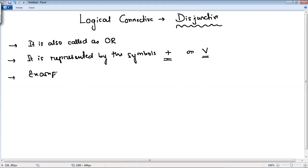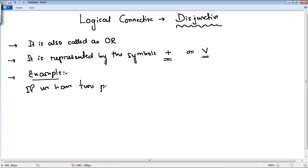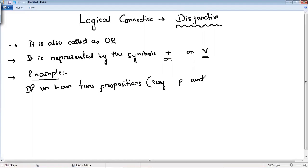For example, if we have two propositions — the first statement is represented by P, and the second proposition is represented by Q. Suppose the statement P is 'it is raining', and Q is holding the value 'it is blowing'. So we have two sentences: the first is represented by P and the second by Q.